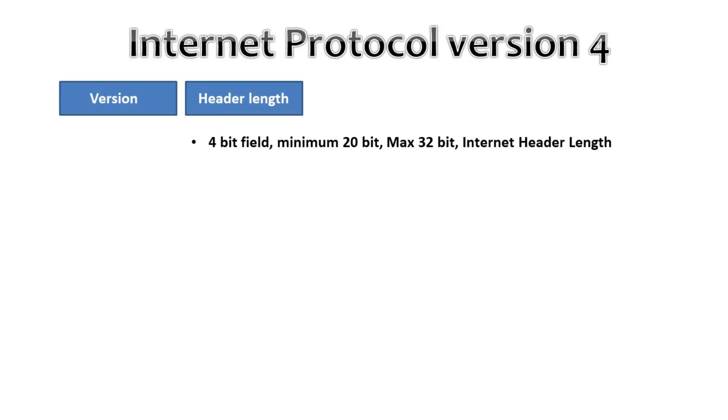Then header length. This 4-bit field tells us the length of the IP header in 32-bit increments. The minimum length of an IP header is 20 bytes, so with 32-bit increments you would see a value of 5 here.